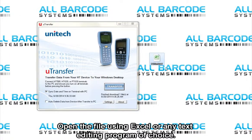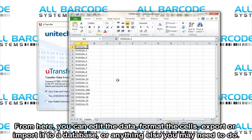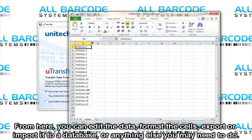Open the file using Excel or any text editing program of choice. From here, you can edit the data, format the cells, export or import it to your database, or anything else you may need to do.